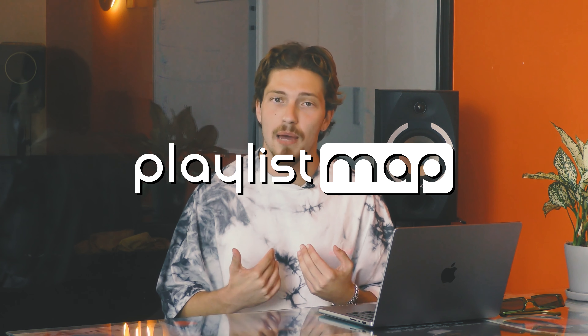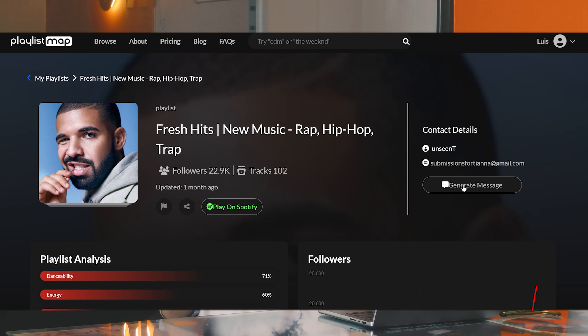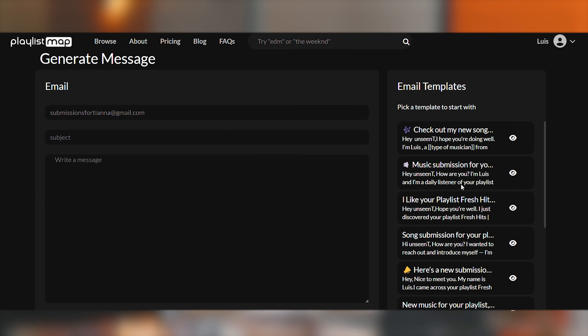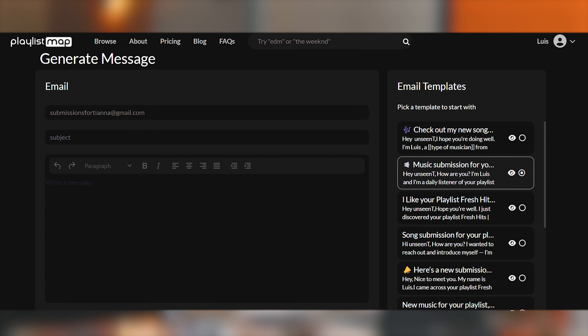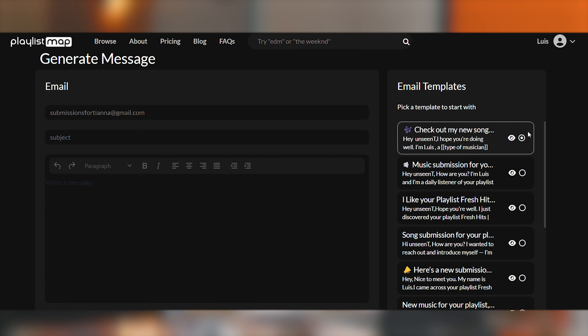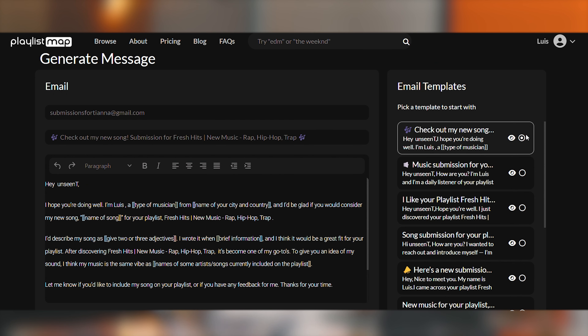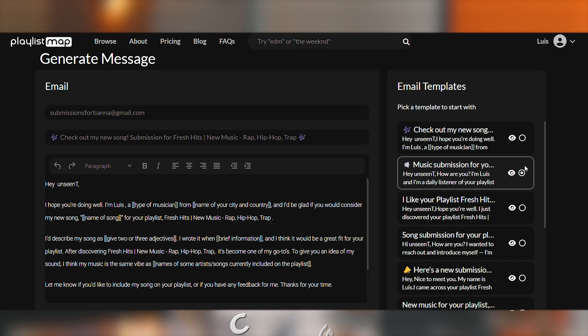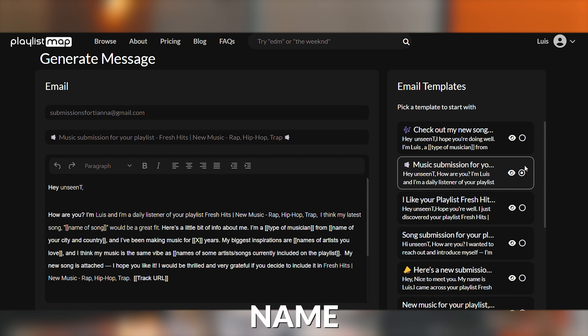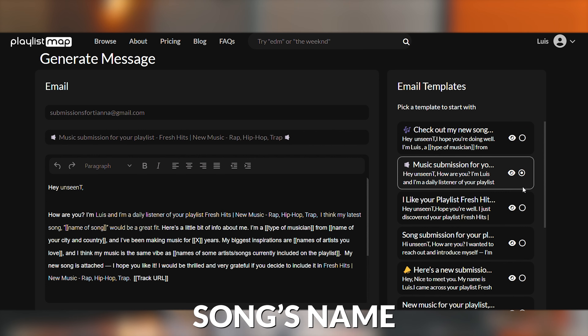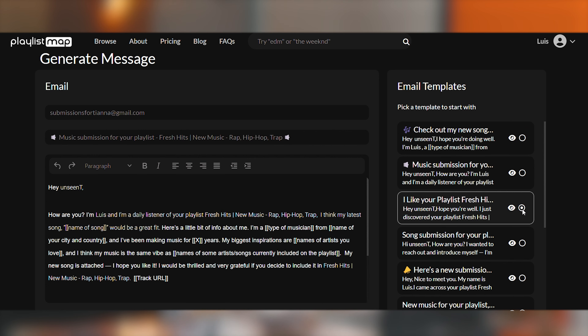Here on PlaylistMap, we have templates ready to use, ready to go, that you don't have to overthink. You just need to add your name, the song's name, and you can just roll with it — you're ready to go.